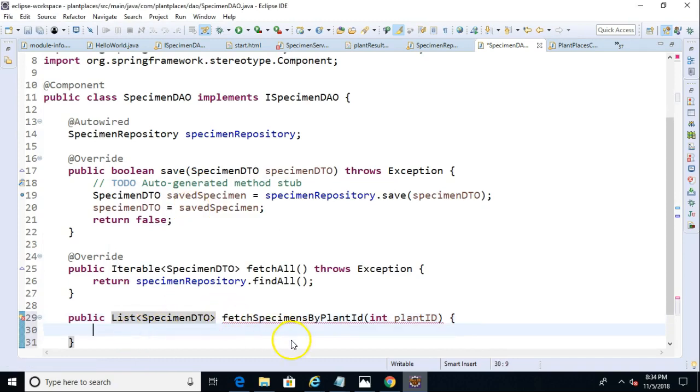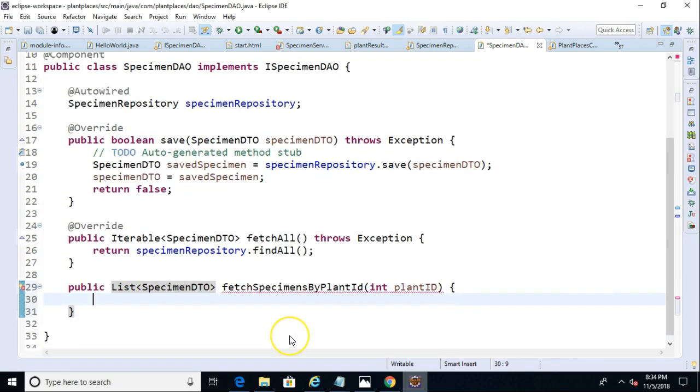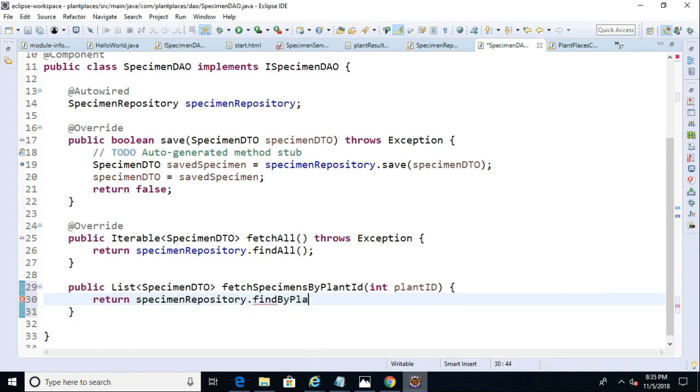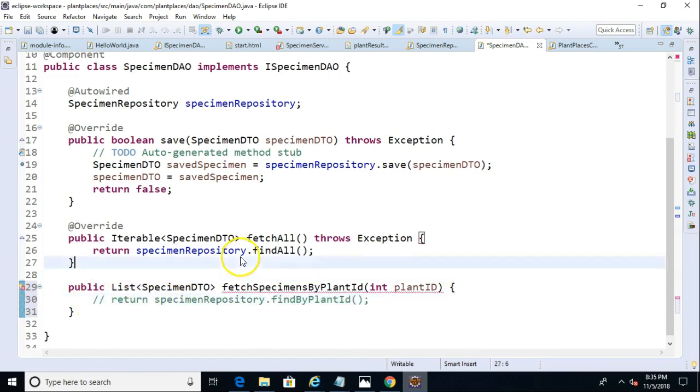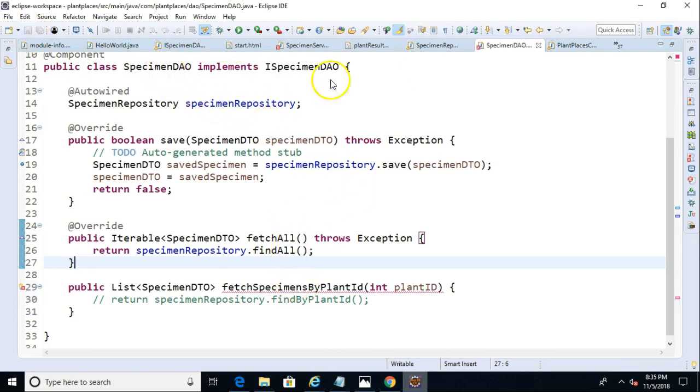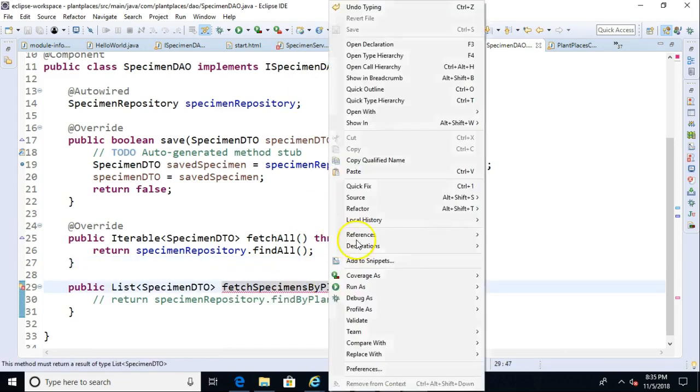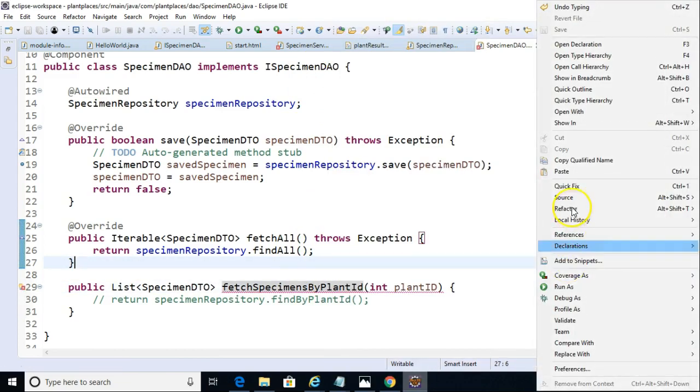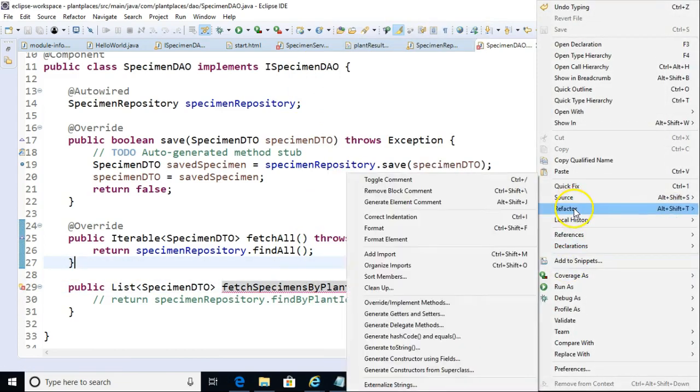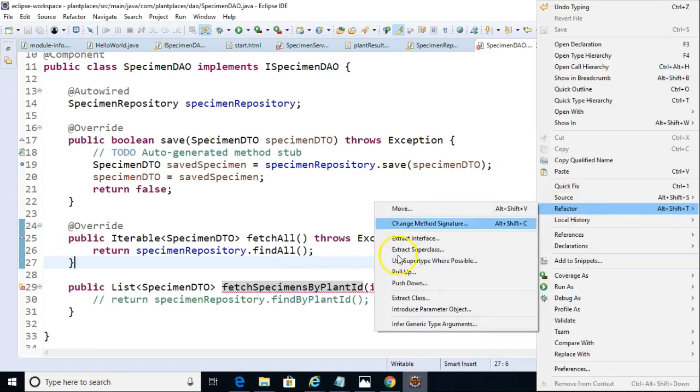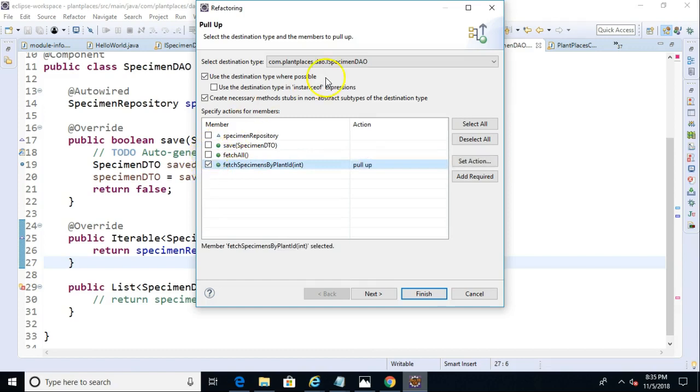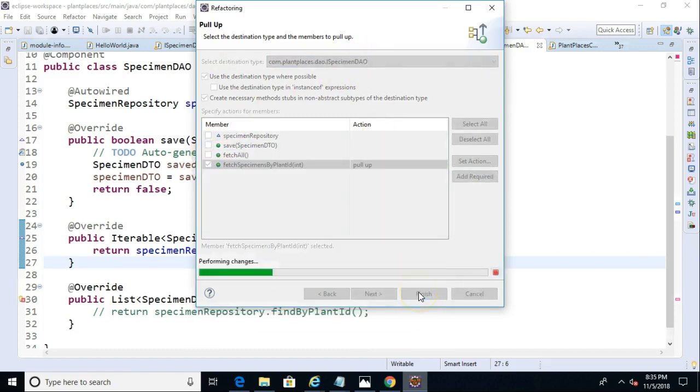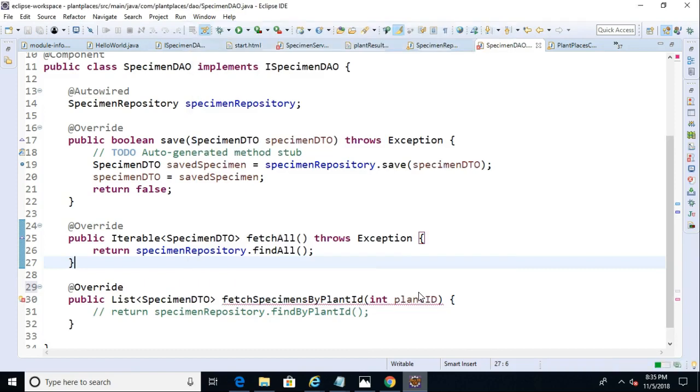And, now we need to return. Specimen repository. Find by plant ID. And, we're going to pull that up into I-specimen DAO, and we'll choose finish. And, there we go. Okay. So, save.